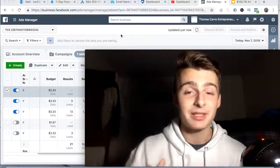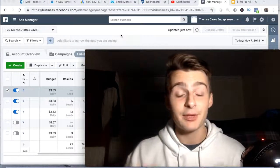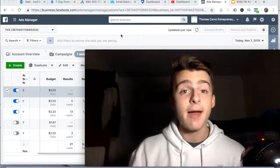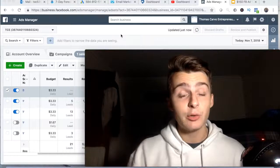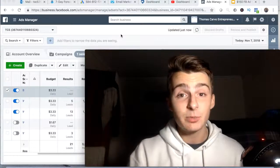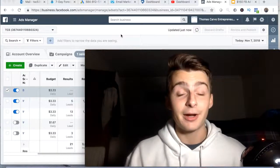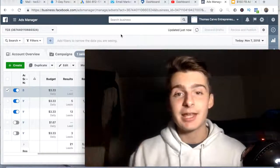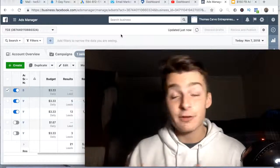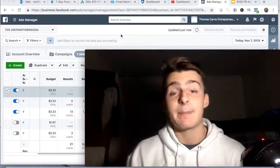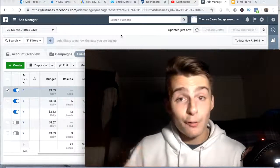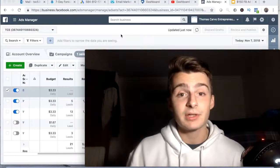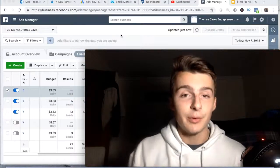What is going on YouTube, Thomas here with a brand new video. Today I'm going to be showing you guys some of my Facebook ad results so far — my $150 testing Facebook ads for affiliate marketing campaign. I spent over $50 and I'm going to show you guys my results, so stay tuned.